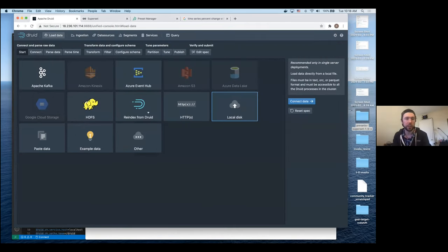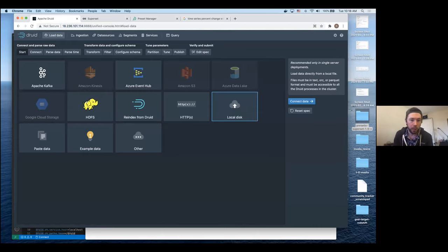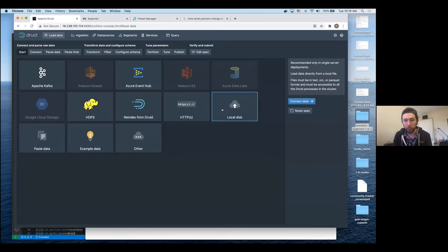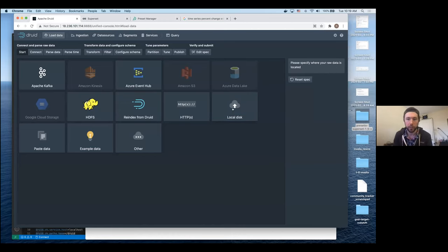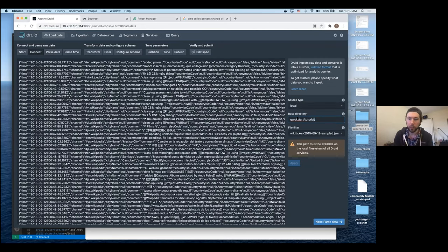Here's the Druid web interface connected to my EC2 instance. I want to walk through the ingestion process using the web GUI. You can see all kinds of data source options, expandable through extensions. We're loading the tutorial data included with Druid — a bunch of Wikipedia edits taken over a series of hours. We select 'local disk' since we're loading from EC2, specify the base directory and a file filter. The file filter is useful because you can specify multiple files for ingestion simultaneously.